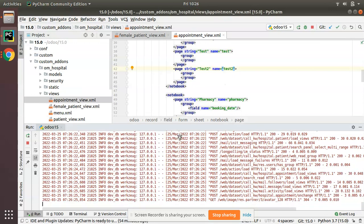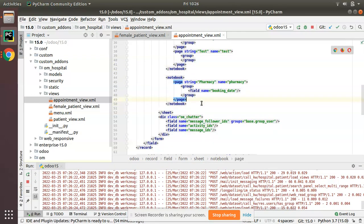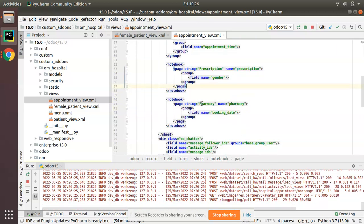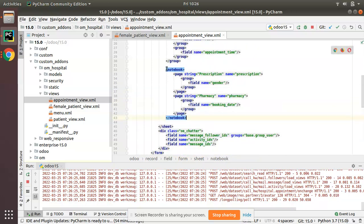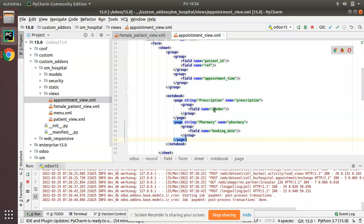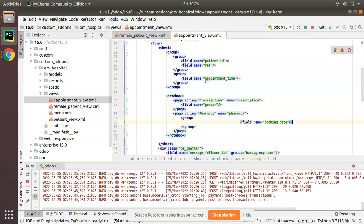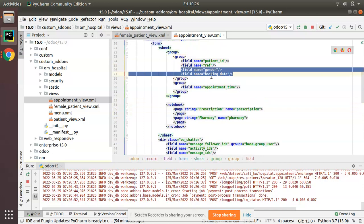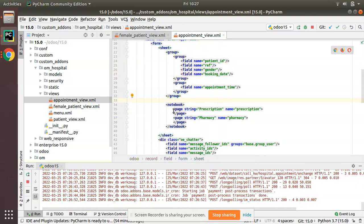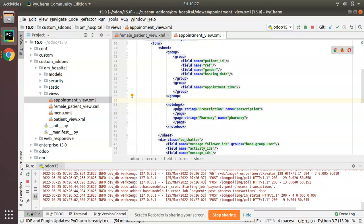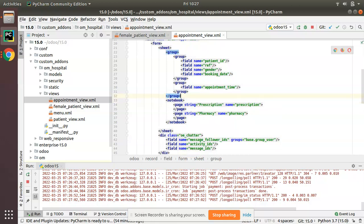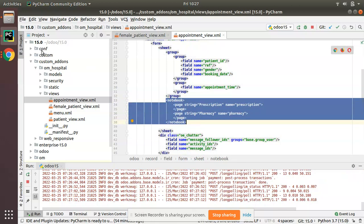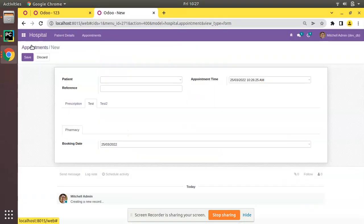I'll now remove the extra things I added and revert to keeping only one notebook with the standard view. I'll undo and rearrange the fields back to their initial positions, keeping the pages empty for now. In the later parts of this tutorial series we'll be adding new fields inside these notebooks and pages. If you have any doubts, feedback, or suggestions, don't hesitate to share. If you like the video please click Like and support us. That's it for today — have a nice day, thank you.